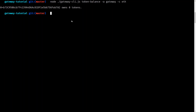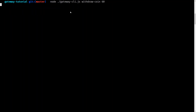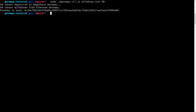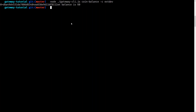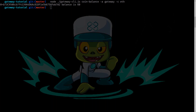Now let's withdraw some coins. We can use withdraw-coin and we're going to withdraw 60. When we check Ethereum we see that our balance has gone up by 60. When we check the DApp chain we can see that we still hold 60, which is also 60 less than 120. When we check the gateway contract on Rinkeby we also see that it still holds 60.